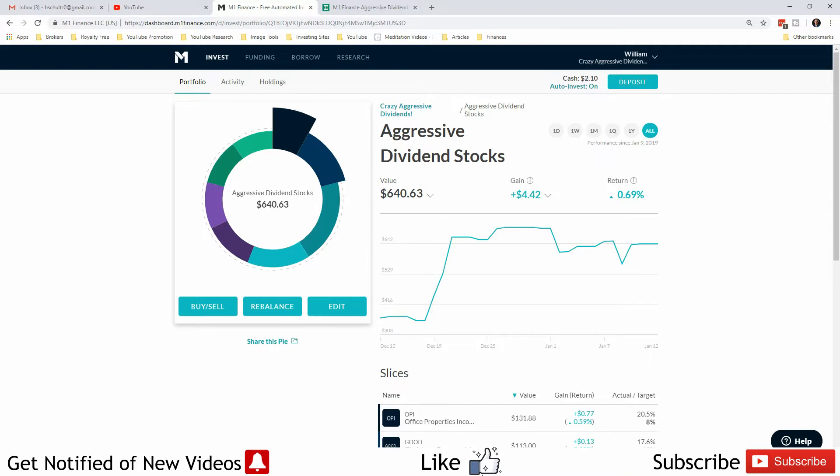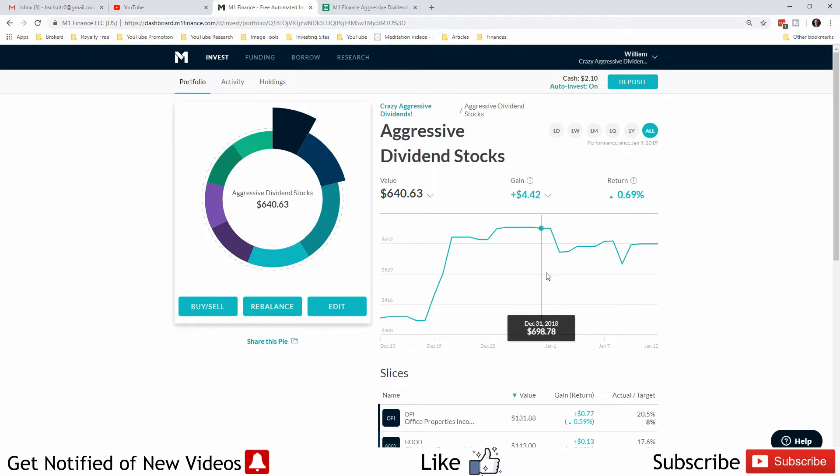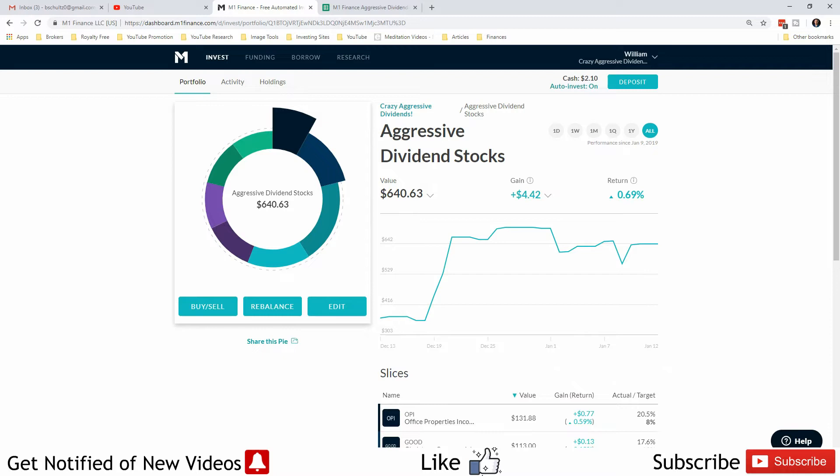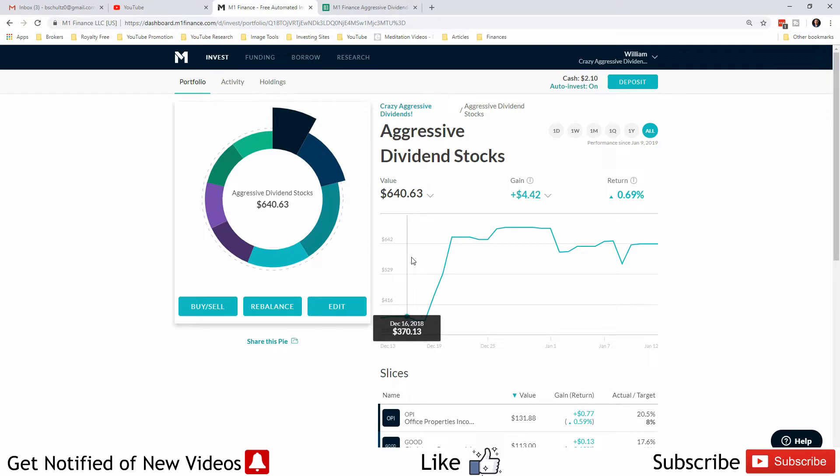I went ahead and removed the slices for the trusts because the royalty trusts that I was investing in actually have tax consequences that I don't want to deal with. When I removed them it automatically put in buy orders for the rest of the stocks in the aggressive slice. Next day, all the money from selling those two stocks—about $220—was automatically being reinvested in this pie.